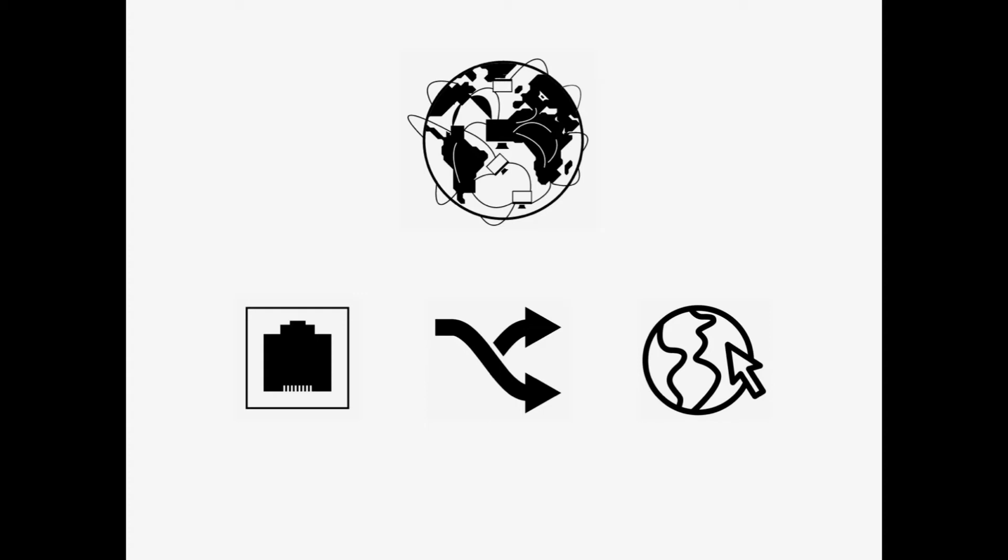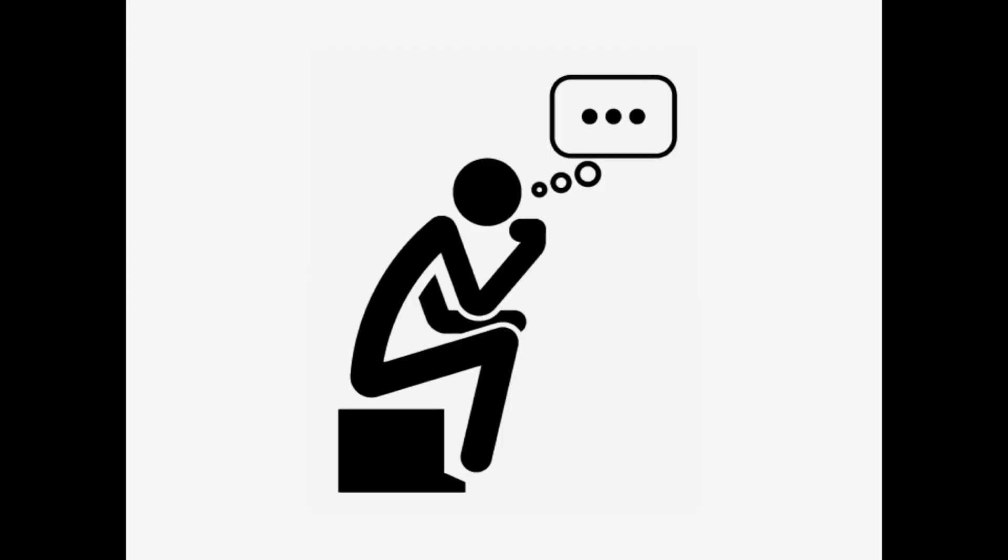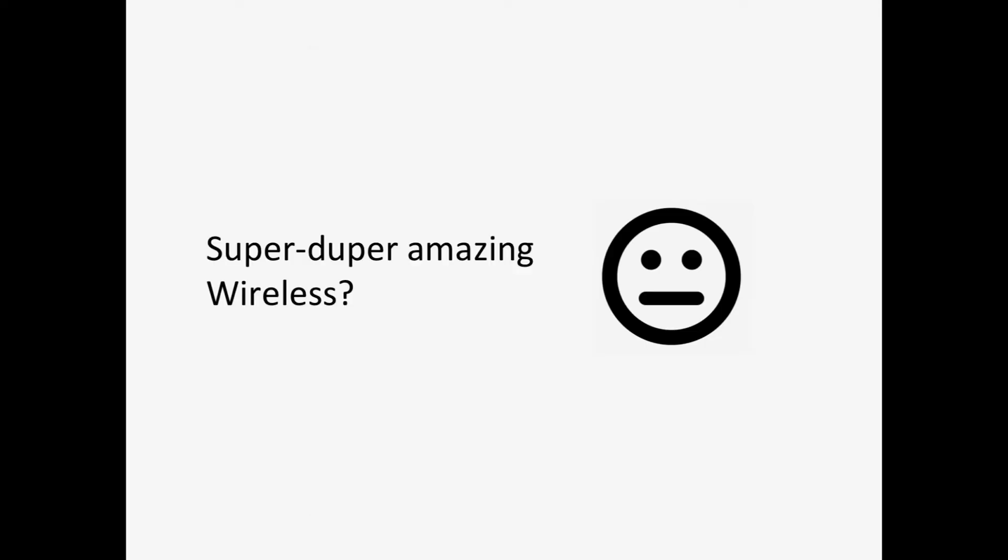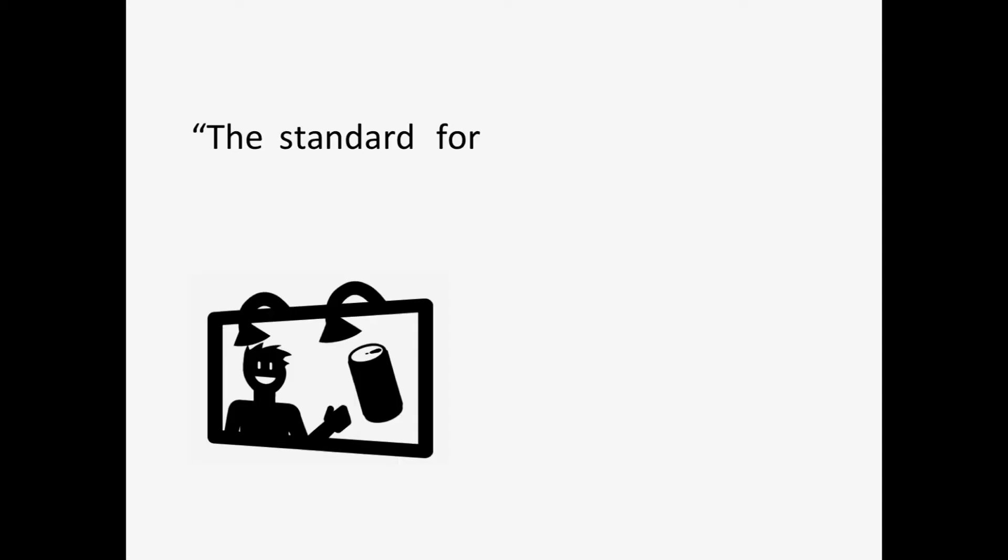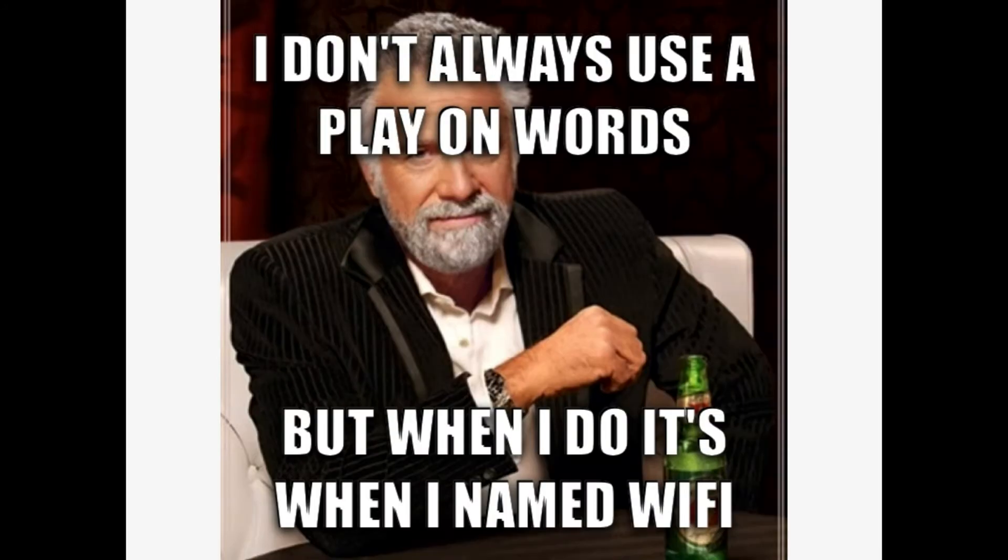The original name for Wi-Fi was complicated, so a company called Interbrand was hired to come up with a better name. After some back and forth, they came up with the name Wi-Fi and thus the trademark was born. The advertising slogan, the standard for wireless fidelity, brought about the common misconception that Wi-Fi is an abbreviation of wireless fidelity, when in fact it was intended as a play on words from hi-fi.